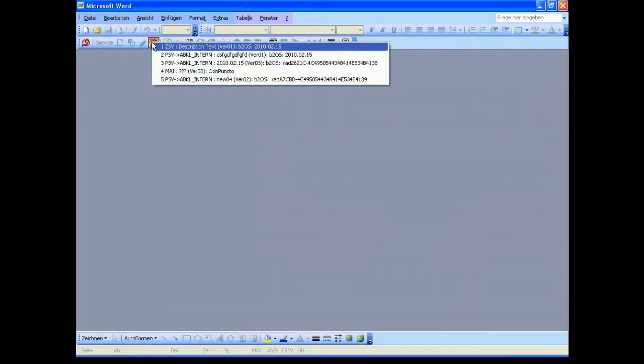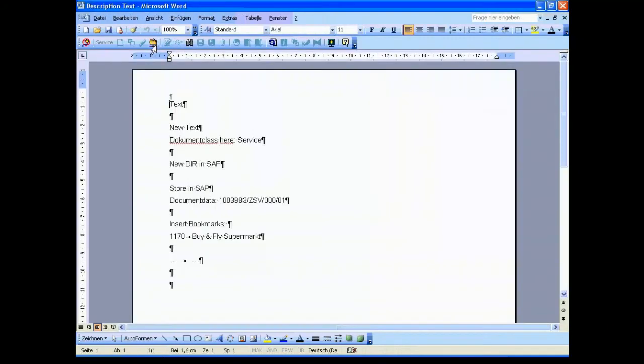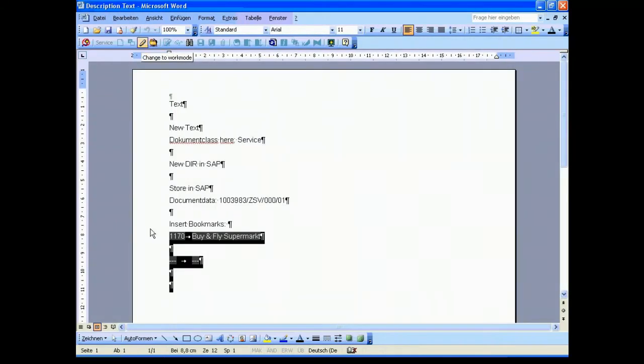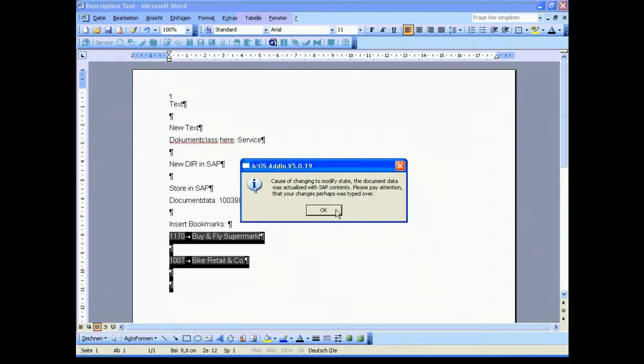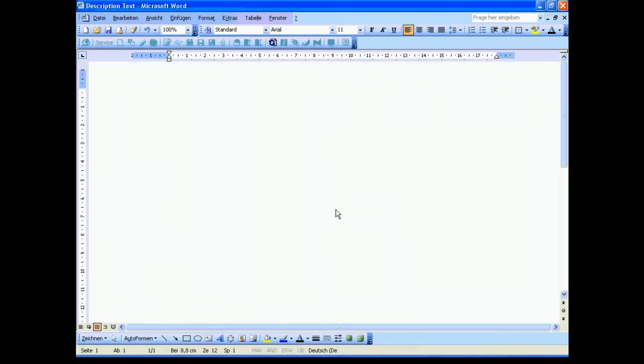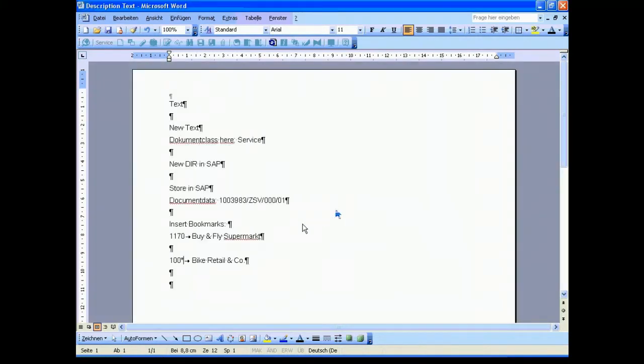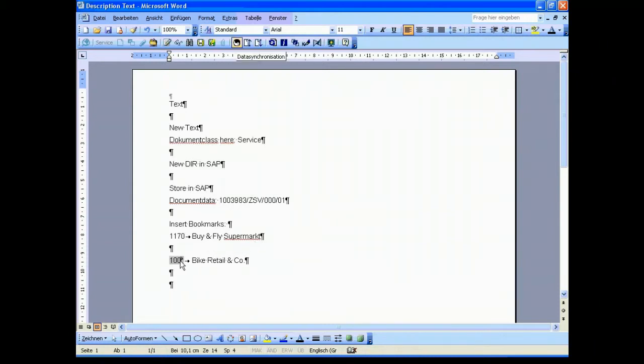We open the document, we execute, and we change the mode from the pure reading mode into the work mode. You see that in this case the changing has been transferred from SAP into the document, so you have consistent information, a consistent situation on both sides. Another feature is that you can go directly into a data field and do some corrections.